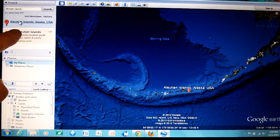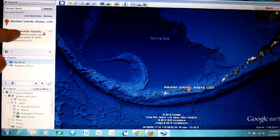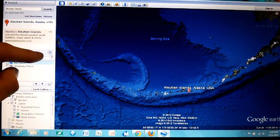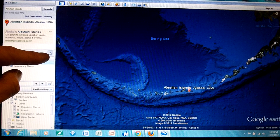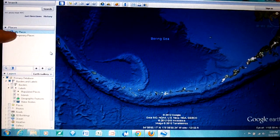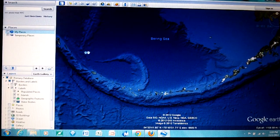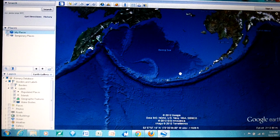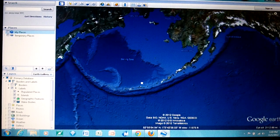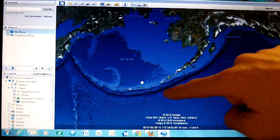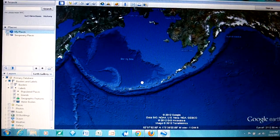Back over here I have Aleutian Islands and it's giving me an ad. I'm going to close this because I don't want this over here. What we can see is the Aleutian Arc going right through here.